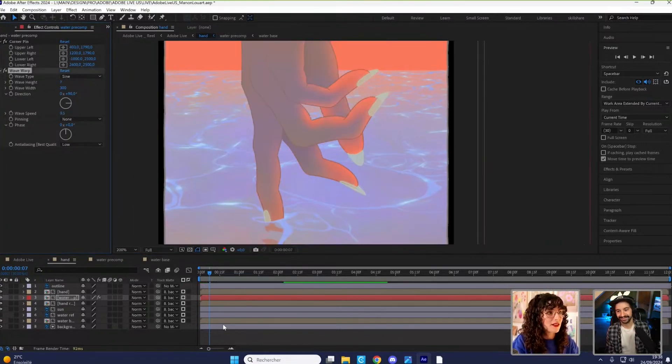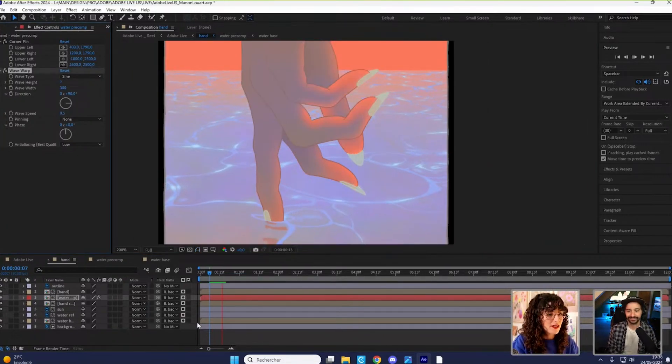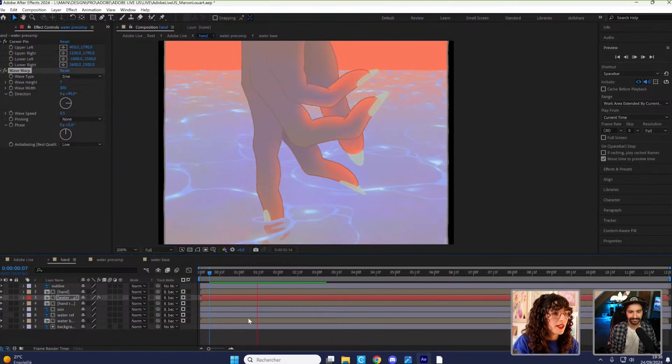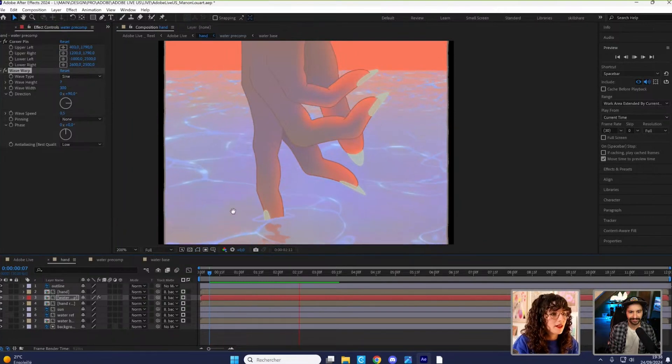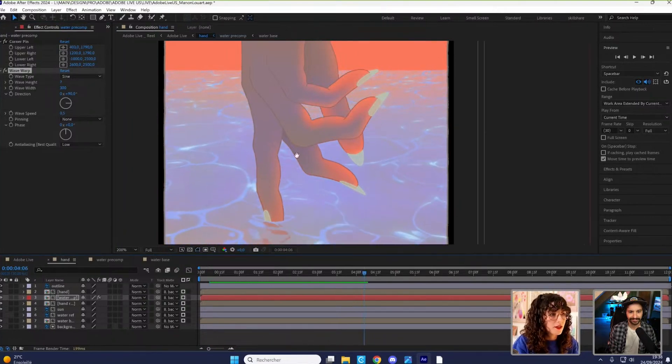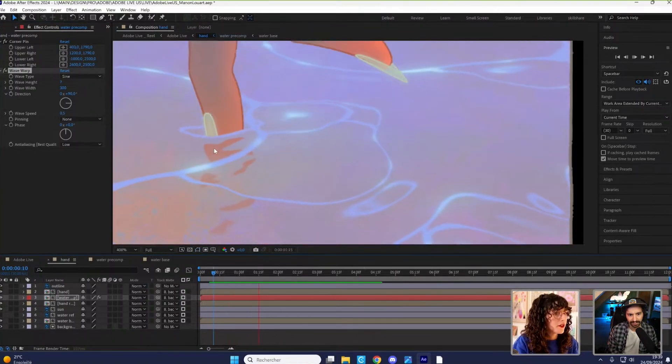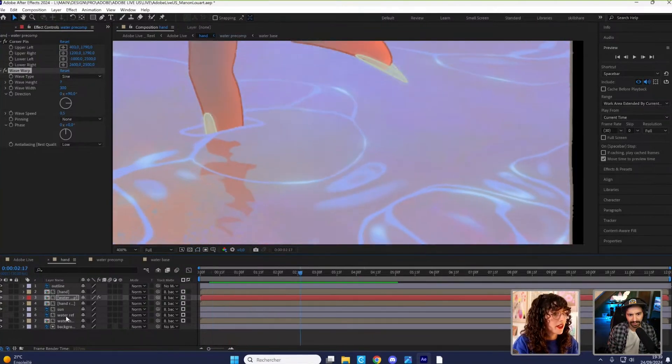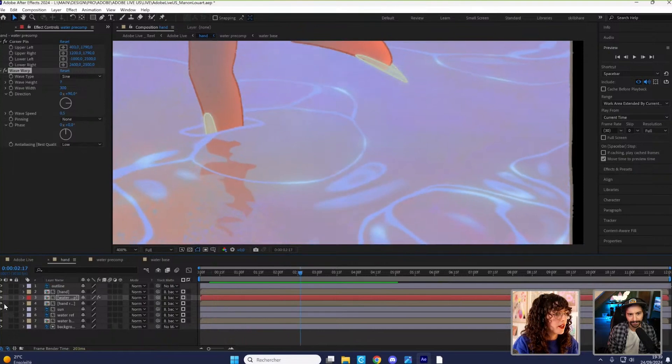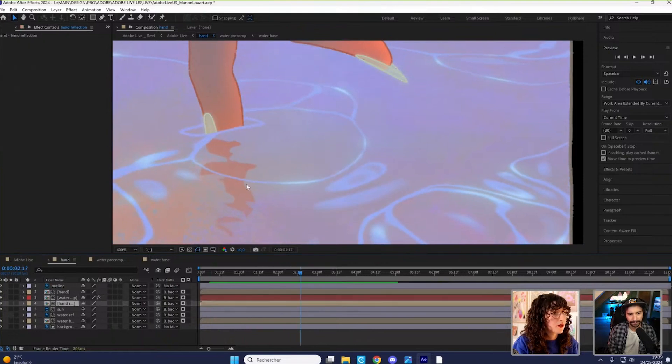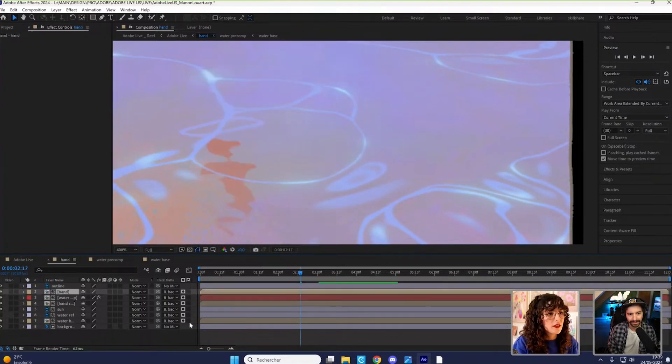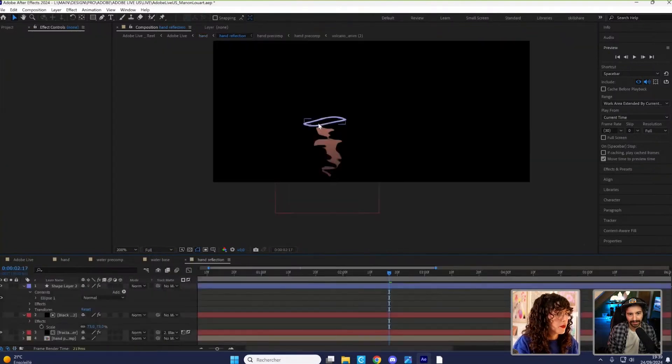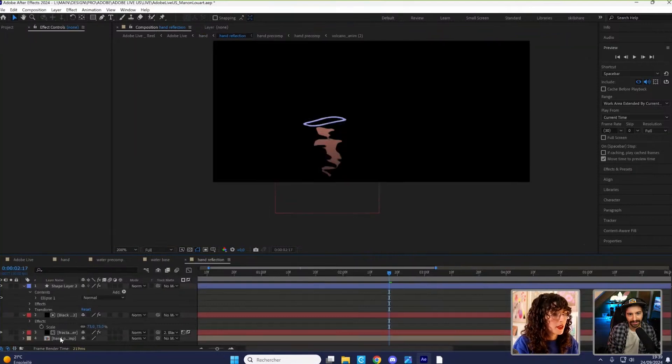And yeah, so now it looks like this. I had already animated a little something around the finger. One layer for the reflection and one layer for the hand. It's just like a circle with a wave warp and some piece of the hand.